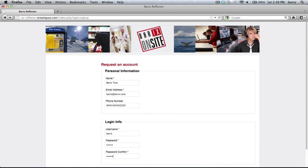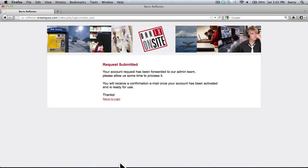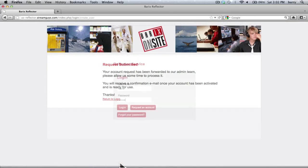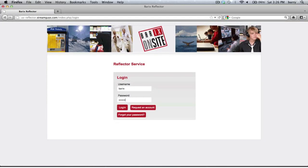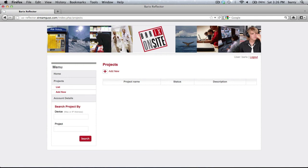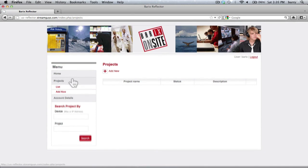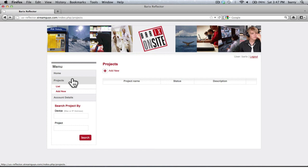The first step to using the service is to sign up for an account with Stream Guys. Simply request an account via the Reflector server web UI and Stream Guys will process the order. When the account is created, sign in and set up the STL project — it only takes moments.